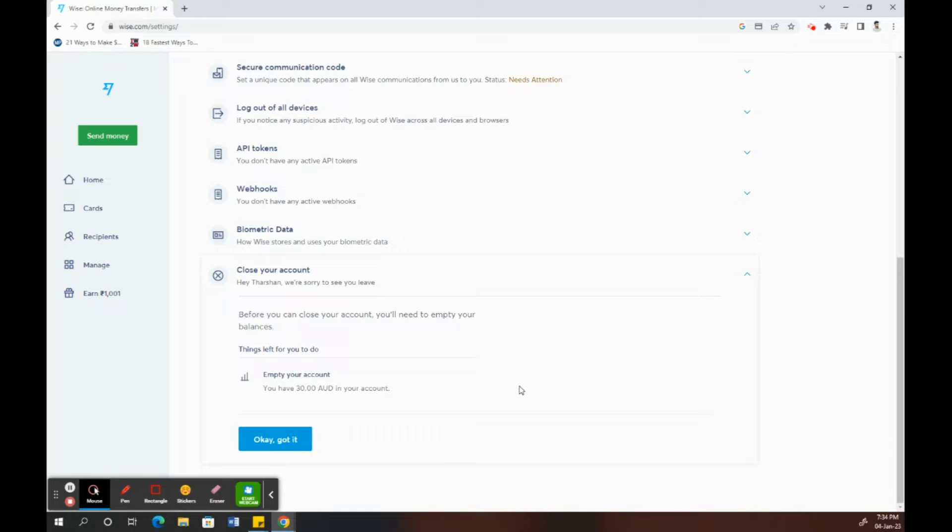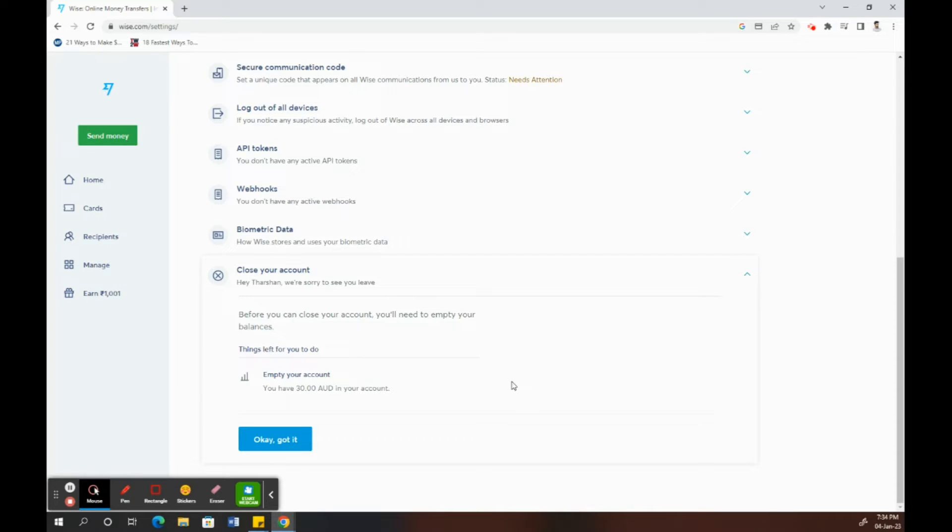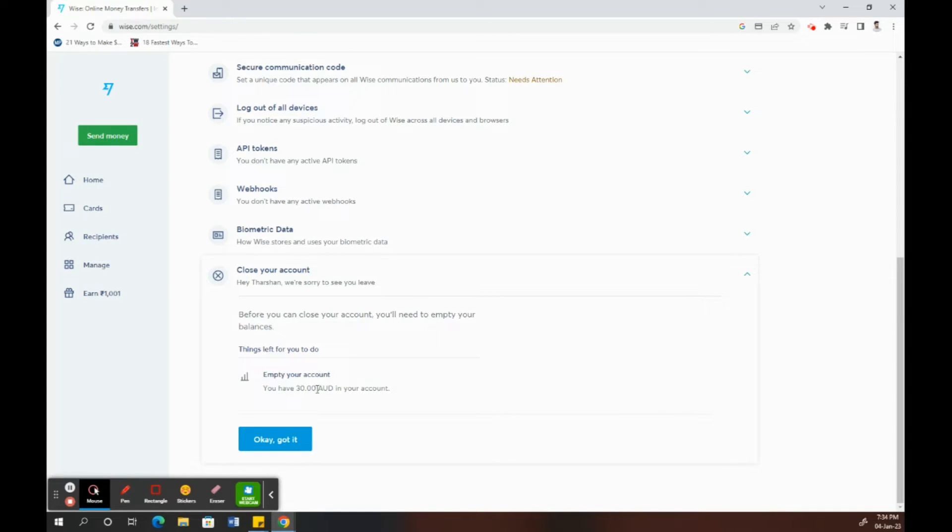A point to note is that you need to make sure that your account balance is zero dollars before you can close this account. If your account balance is not zero dollars, like in the case of mine, as you can see, my account balance is not zero dollars, so it's not letting me close my account.